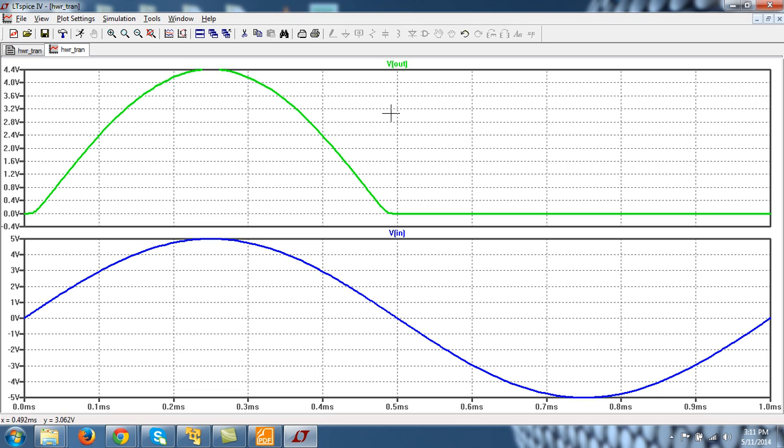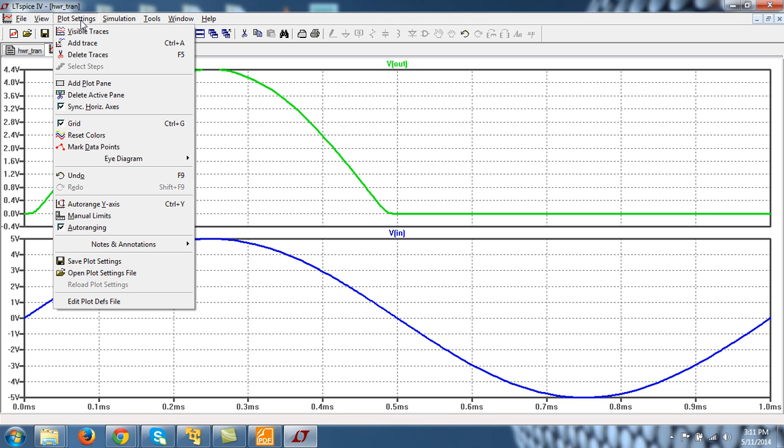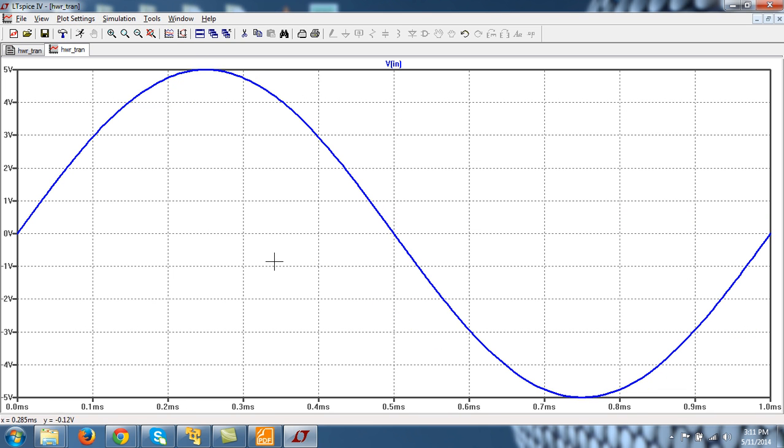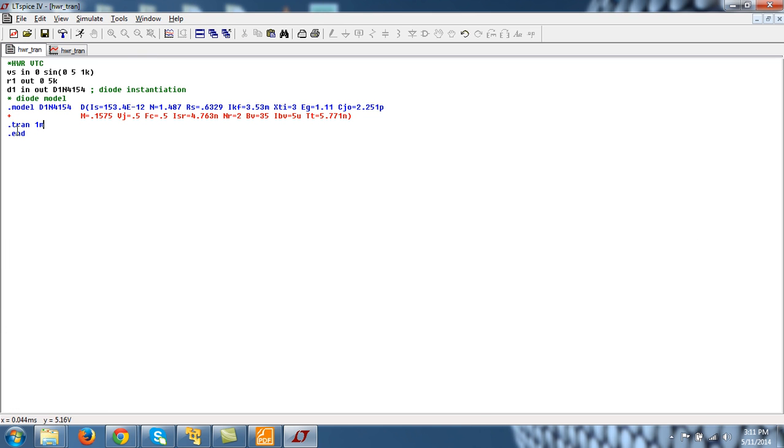If you want to delete this pane, for example, so you just click here so that it becomes active. And go to simulation. Sorry. Plot setting. And delete active pane. So that pane will be gone. So this is how you can perform transient analysis.